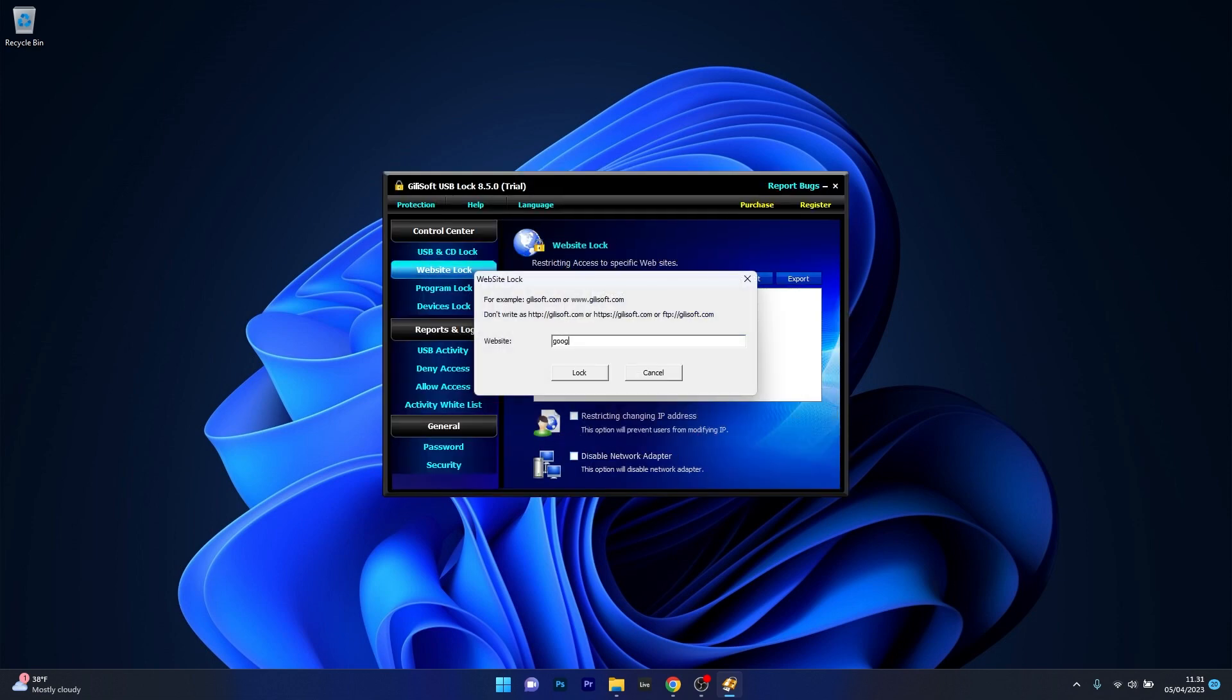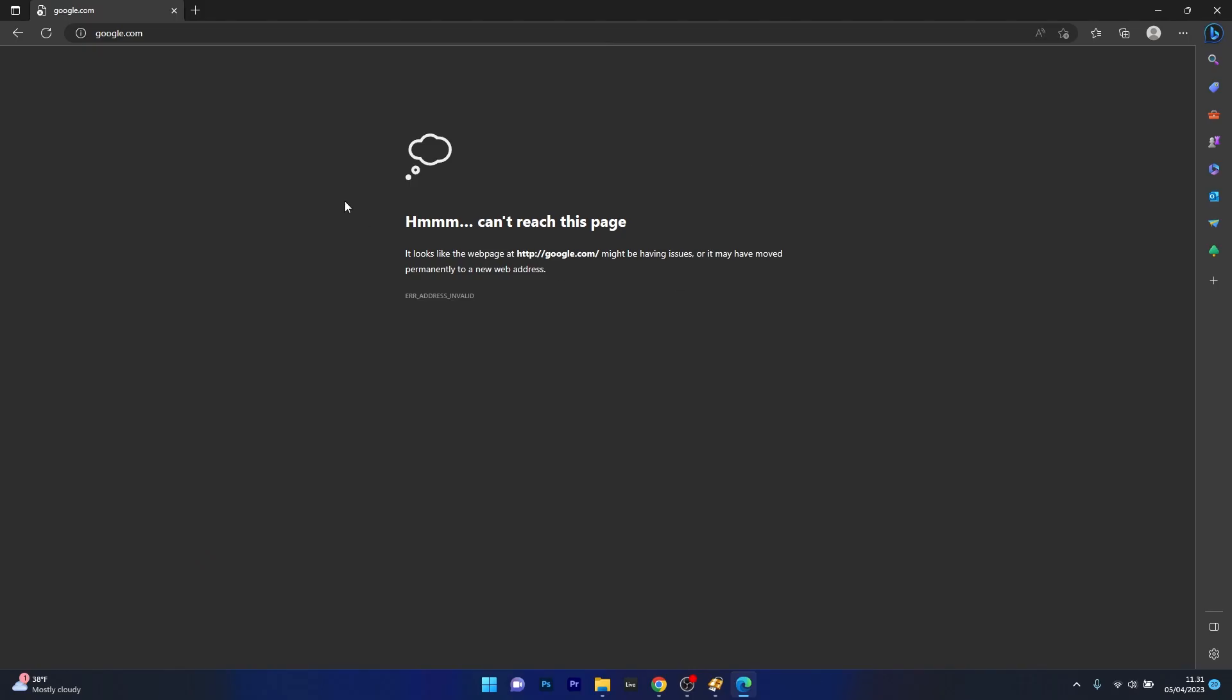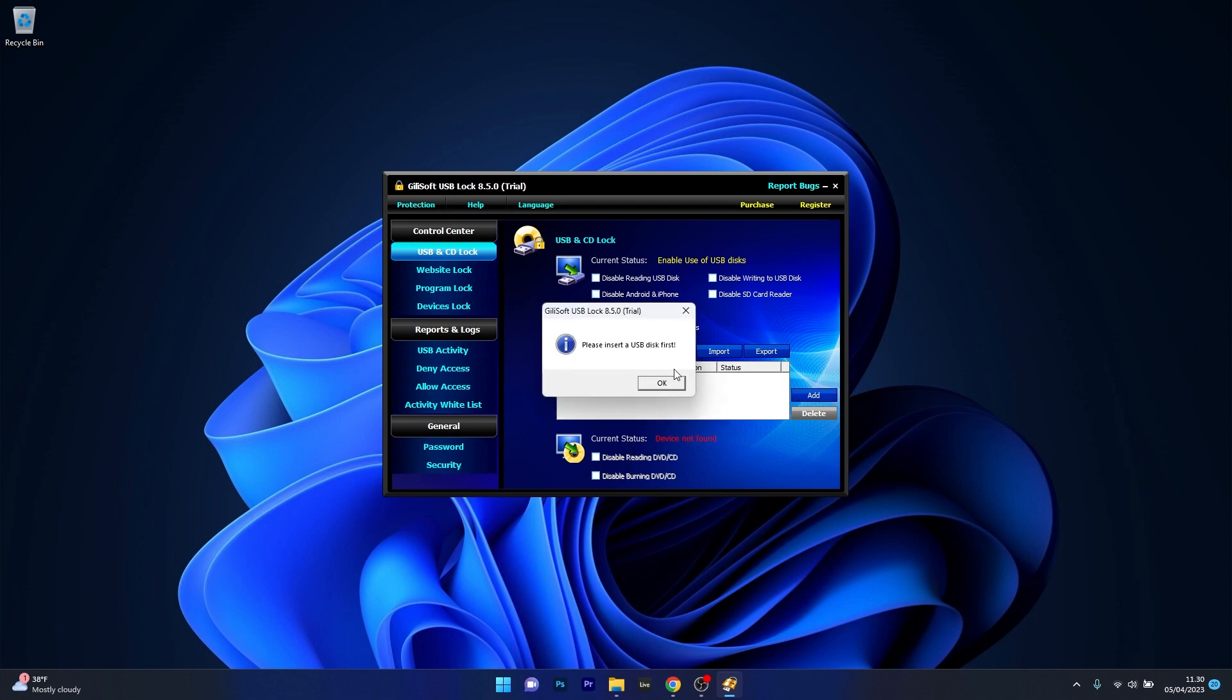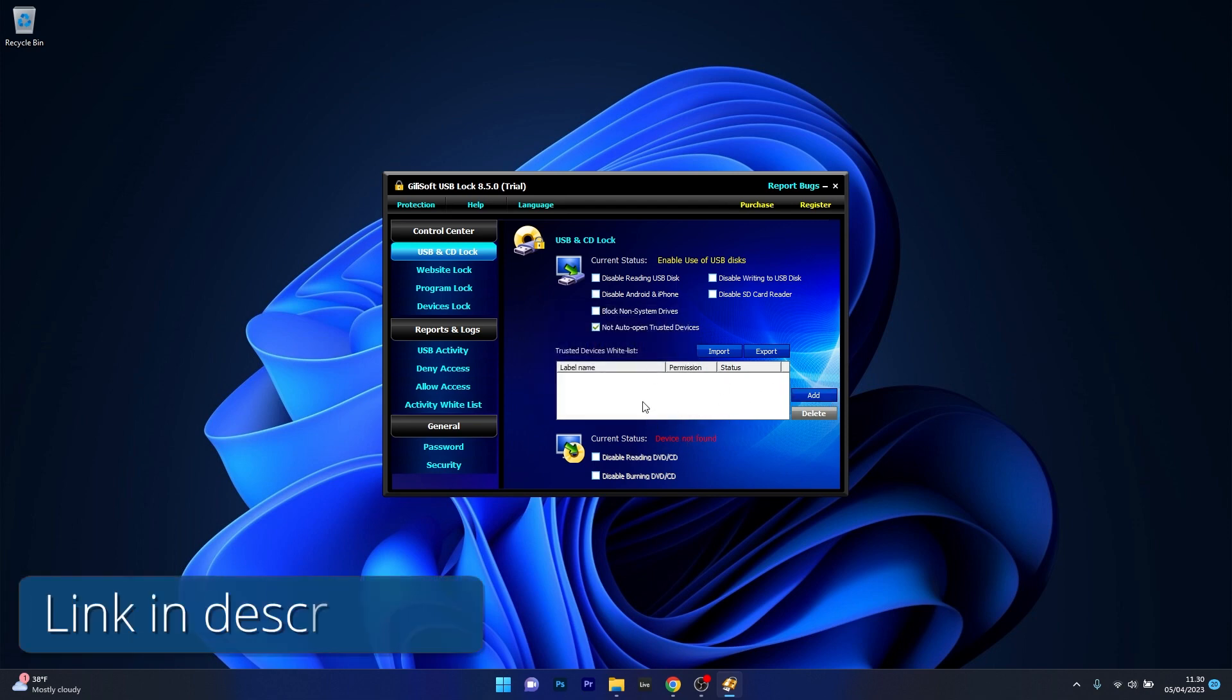The app also gives control over websites, programs and other devices which makes it quite powerful overall so you can manage what can be accessed or not on your PC. When it comes to the user interface, it's pretty clean even though the app looks straight from the 2000s. It does a decent job so you can check it out by accessing the link in the description below.